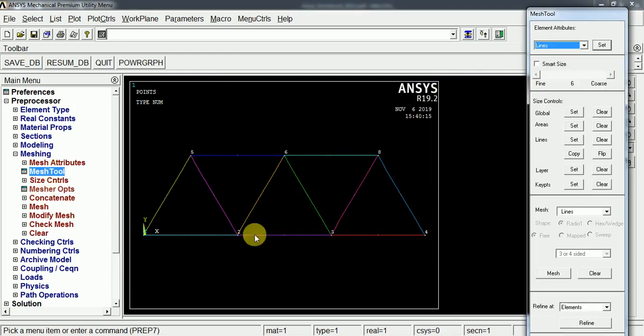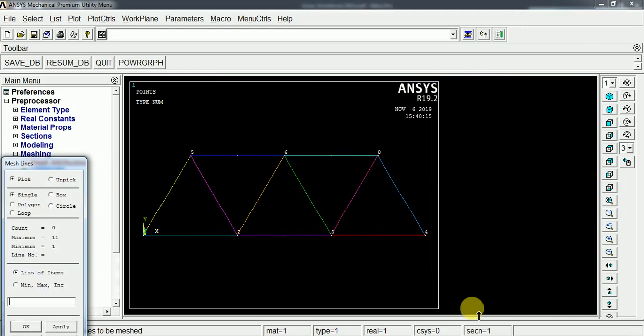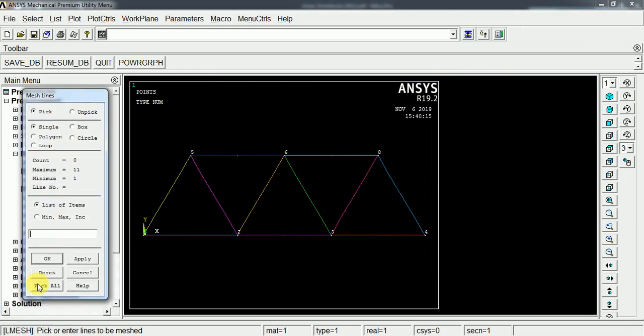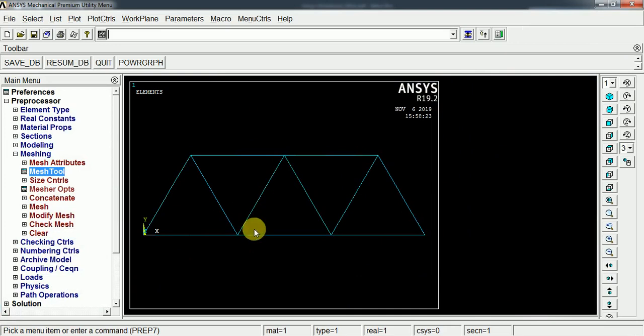Again the mesh tool. Now we can mesh this. So mesh. I am going to mesh all the lines, so just select pick all. Now this is converted into the FEA model.